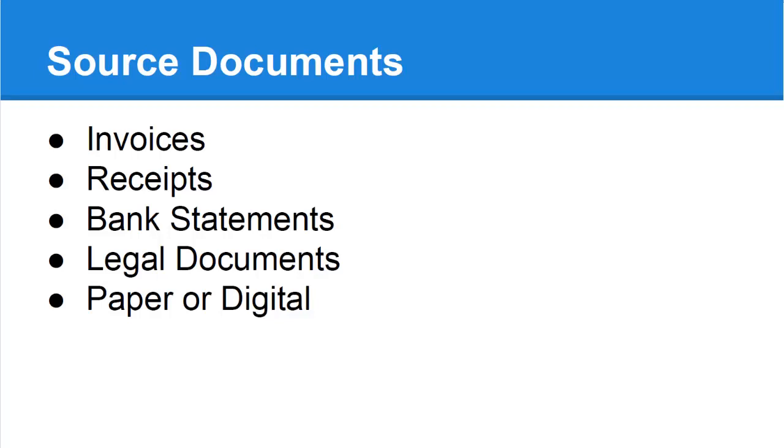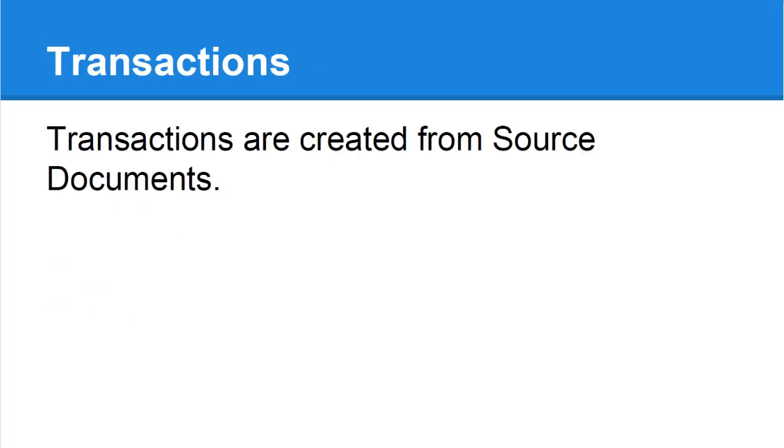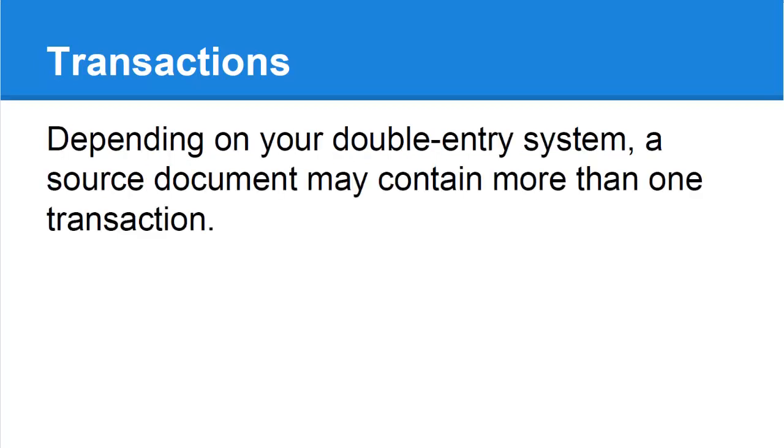Each source document is copied into your double entry system by creating transactions. A source document always contains at least one complete transaction and depending on your accounting system sometimes more.